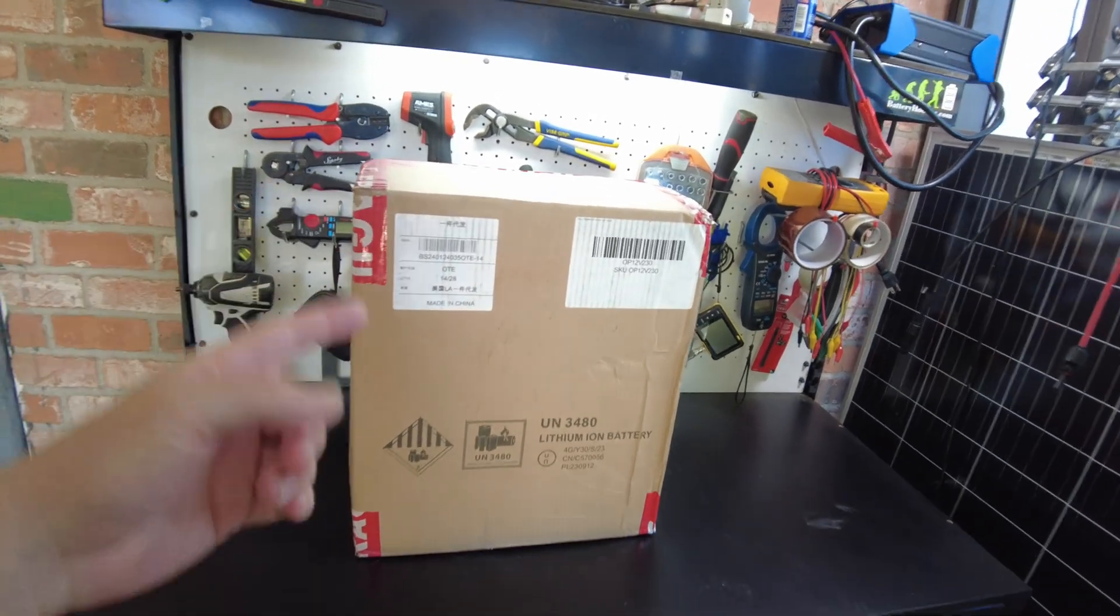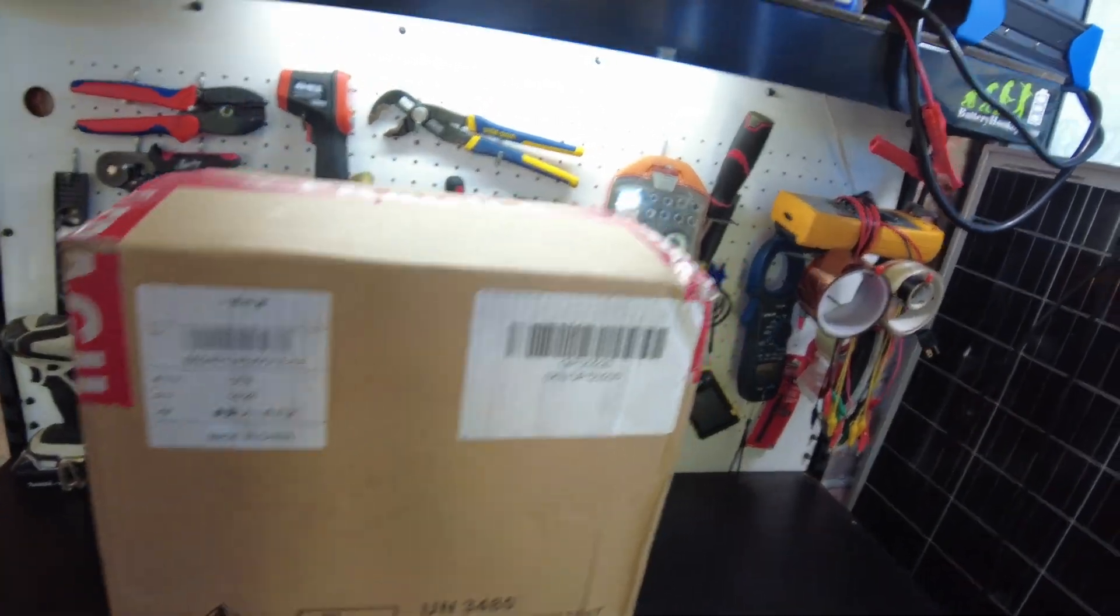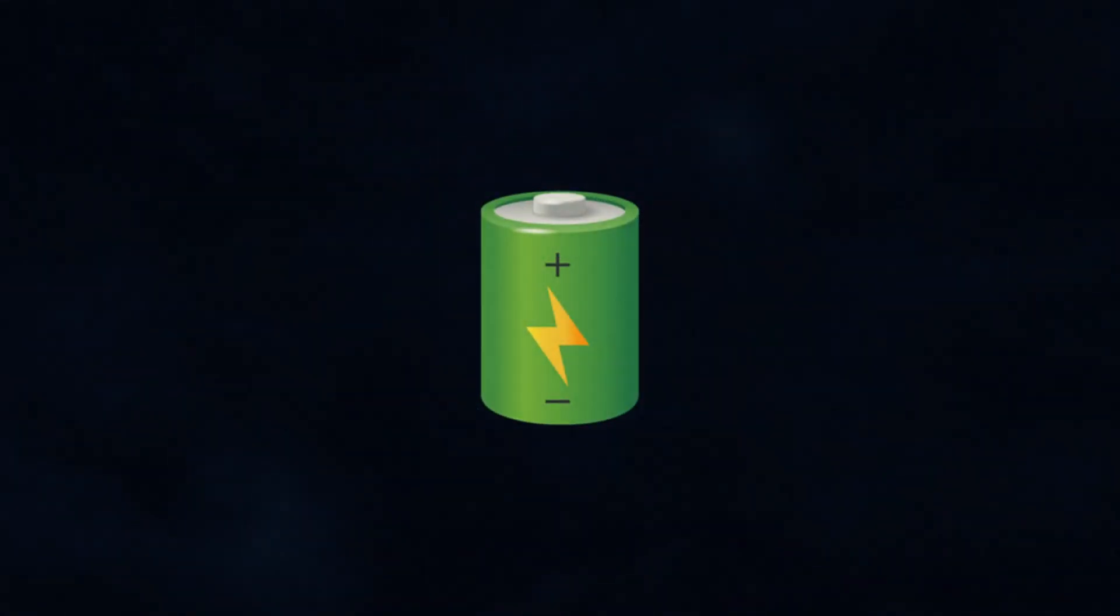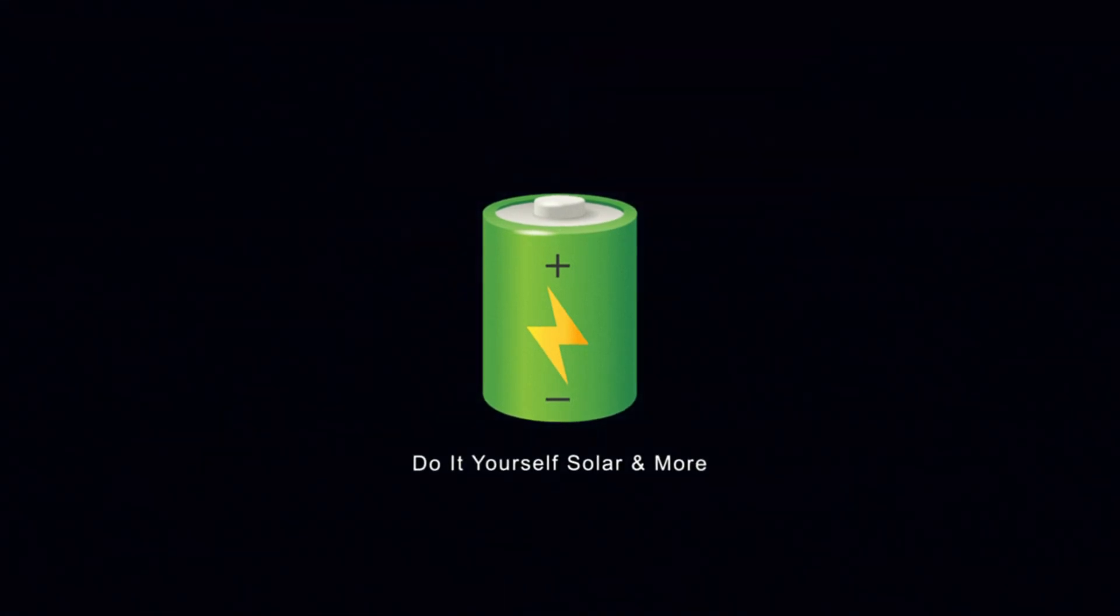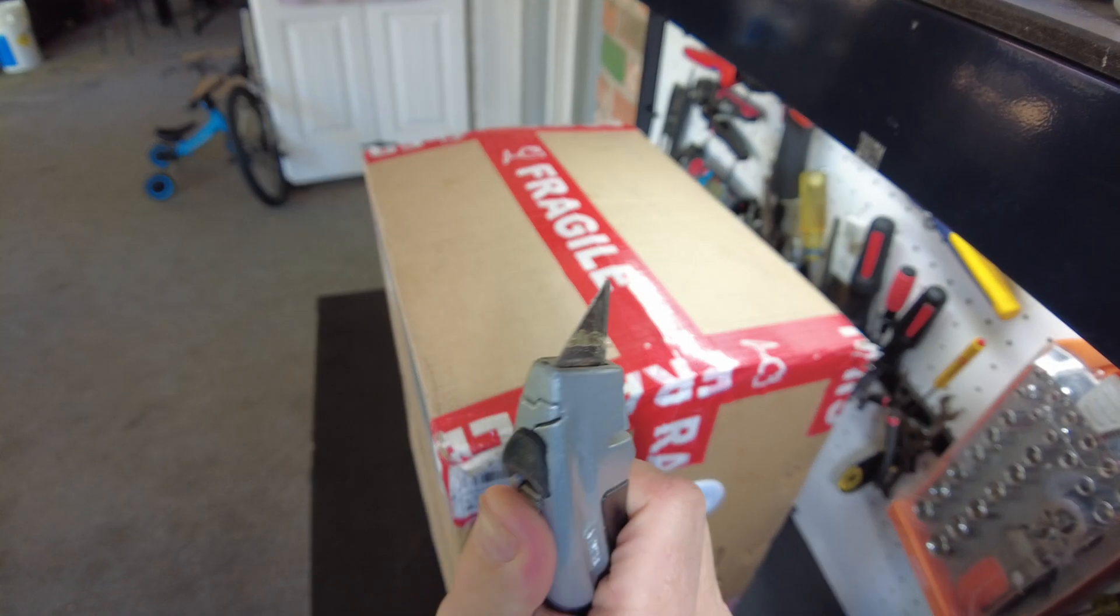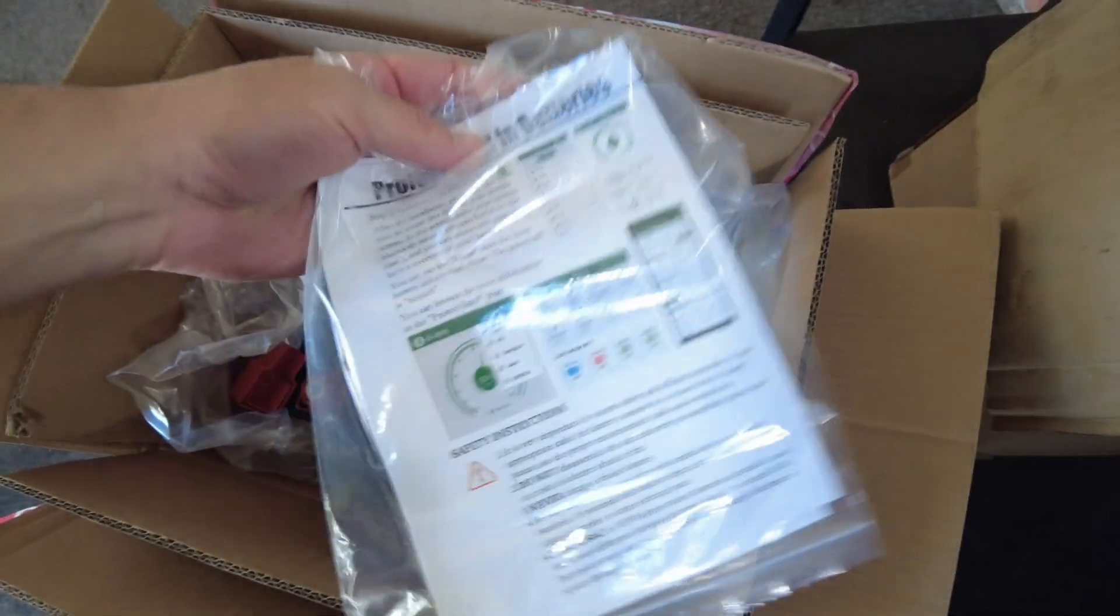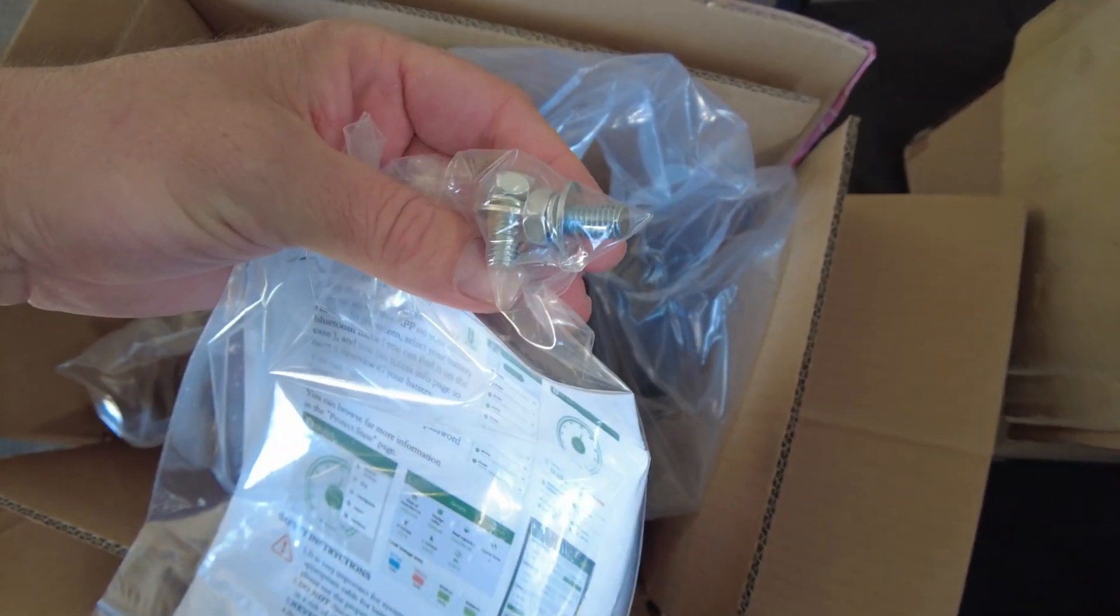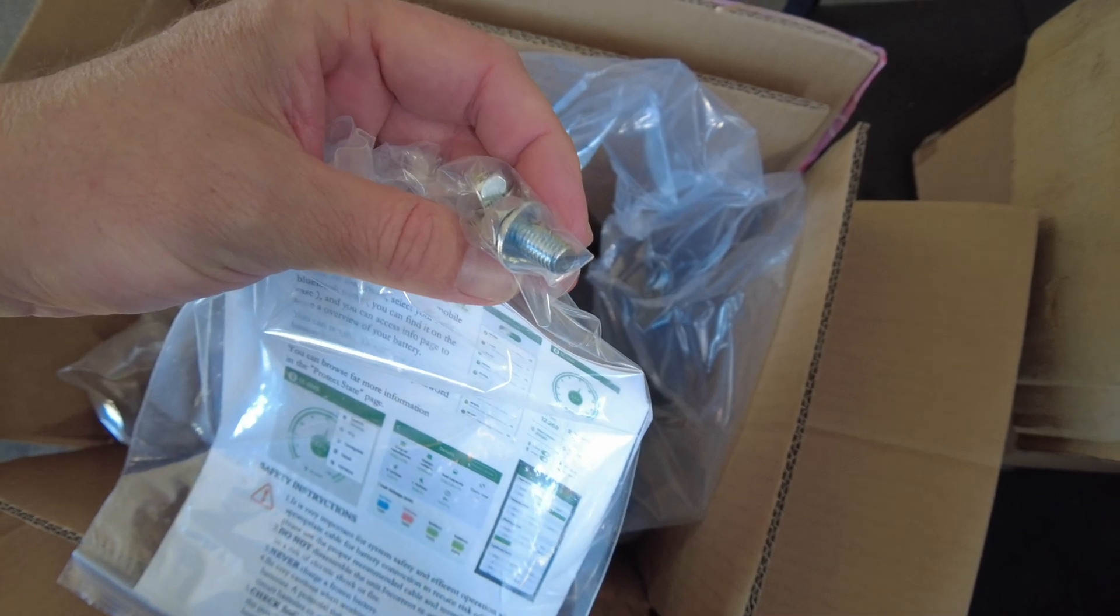All right, today we got a new battery from Orient Power. Let's open it up. We have our manual and our M8 terminal bolts.